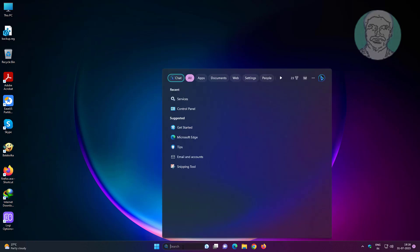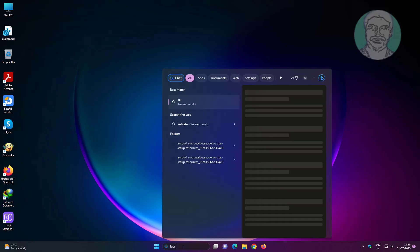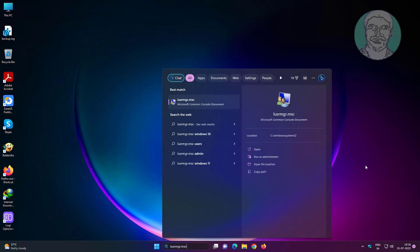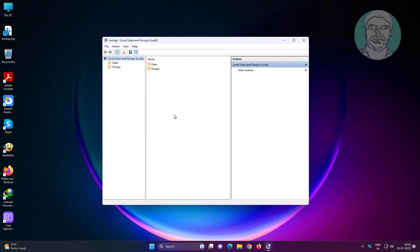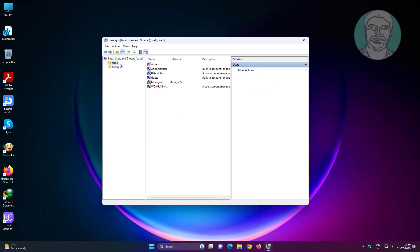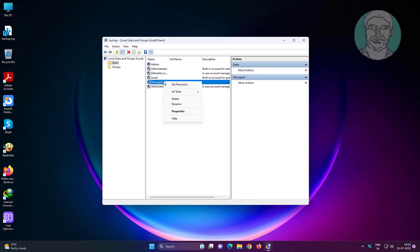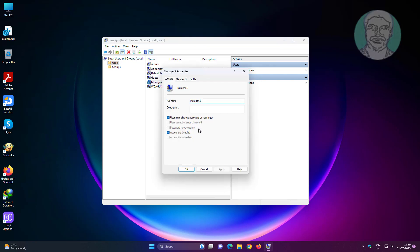Type lusrmgr.msc in the Windows search bar and click lusrmgr.msc. Click and expand Users. Right-click the username and click Properties. Uncheck 'Account is disabled', click Apply, then click OK.